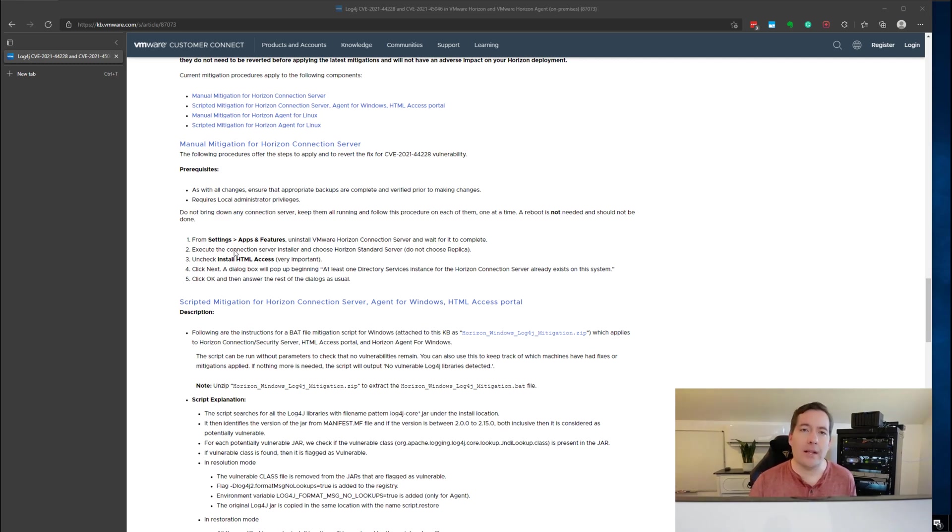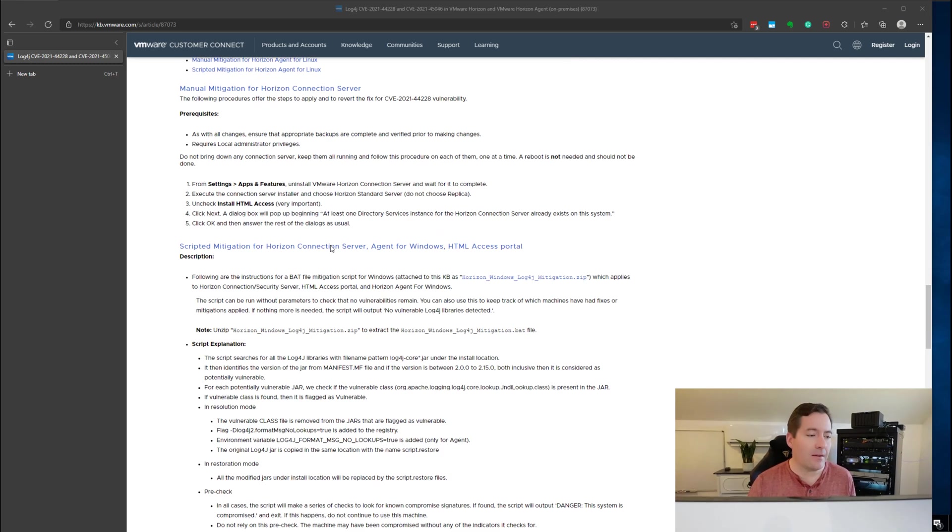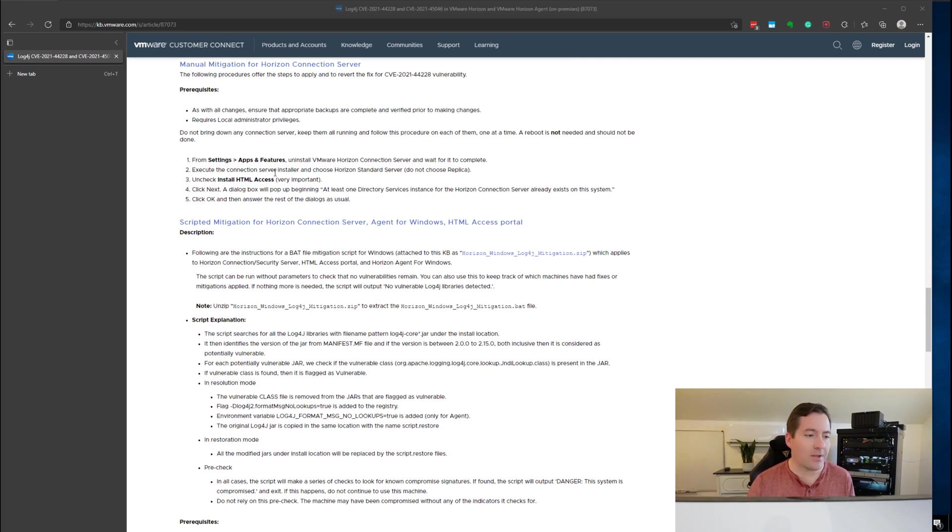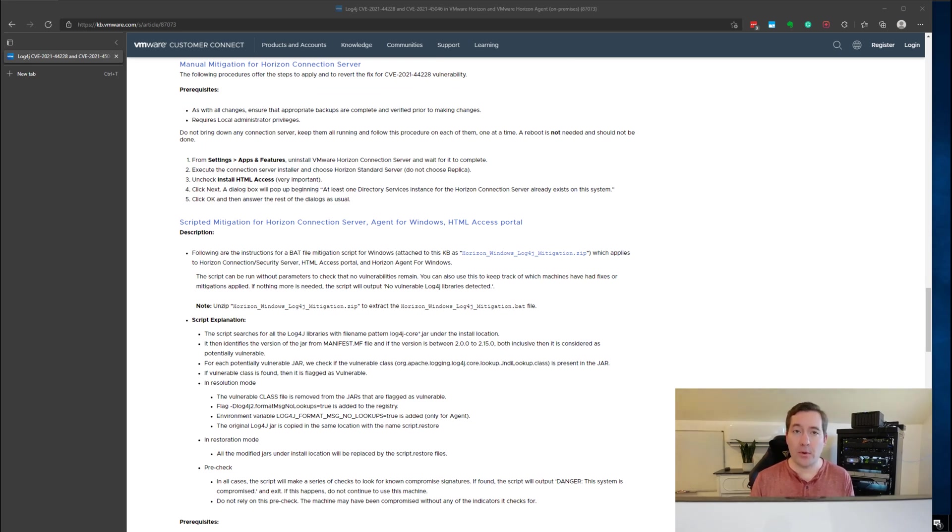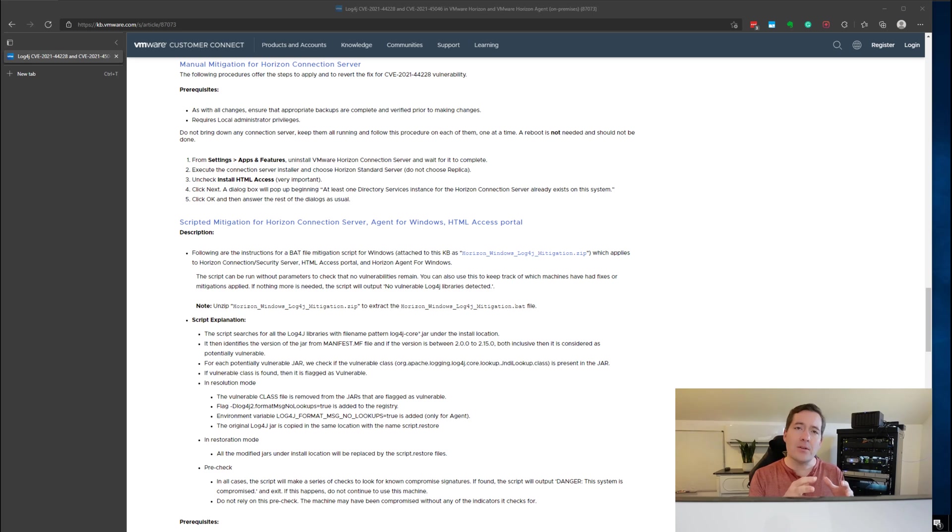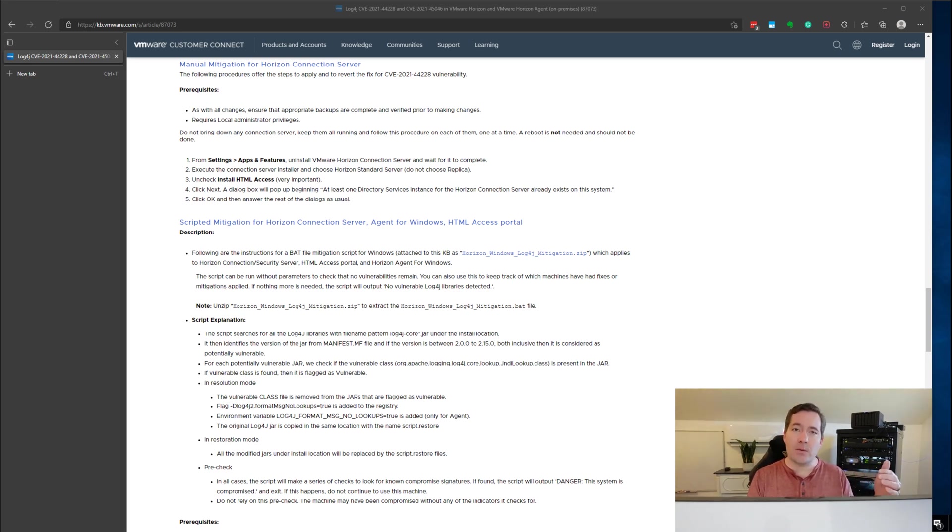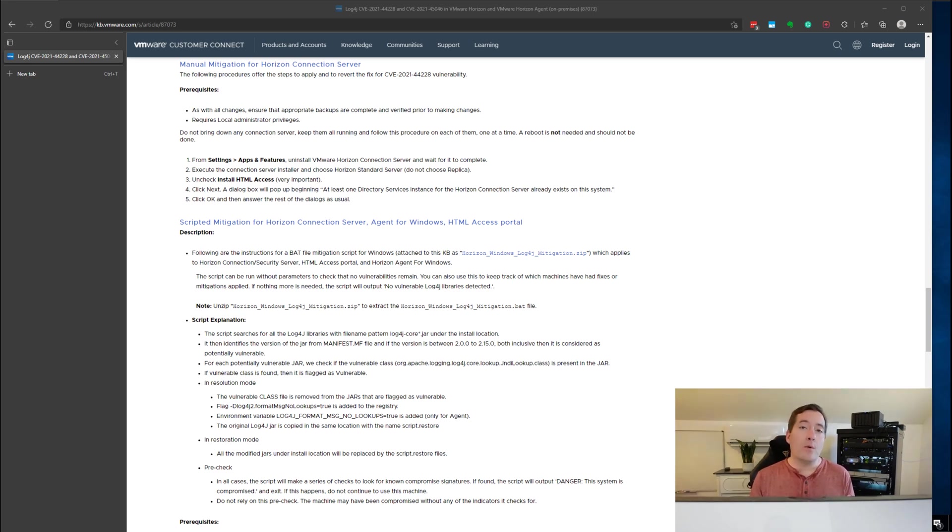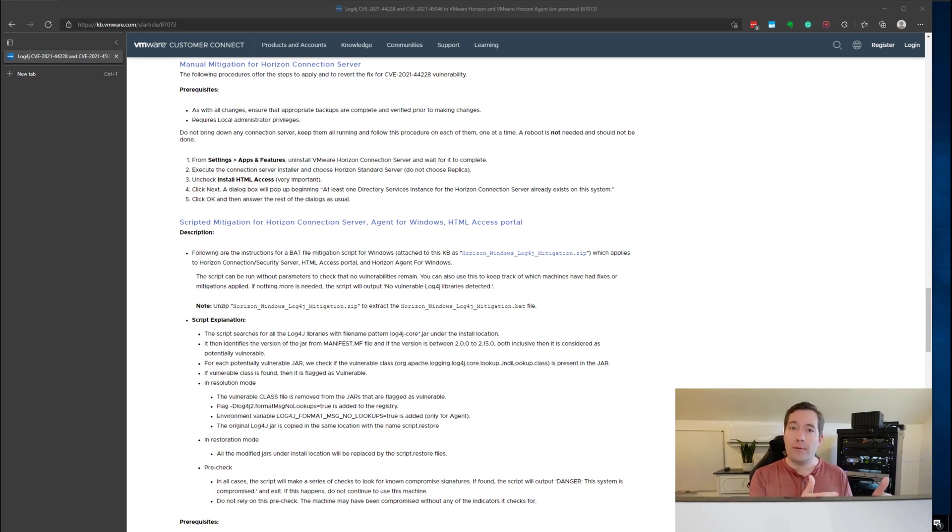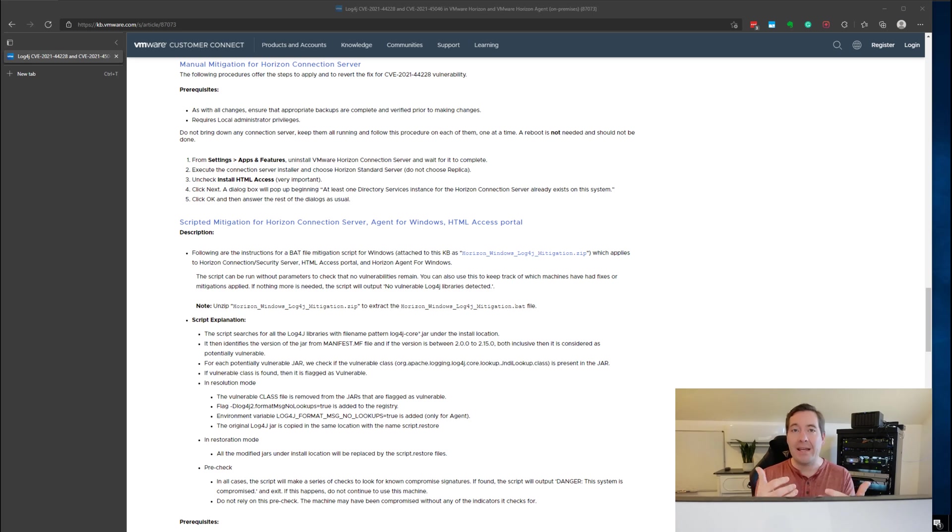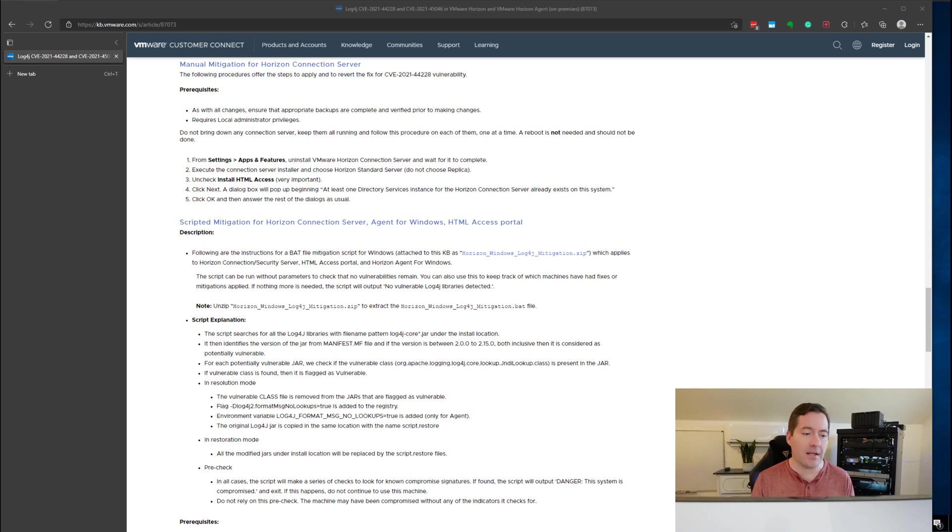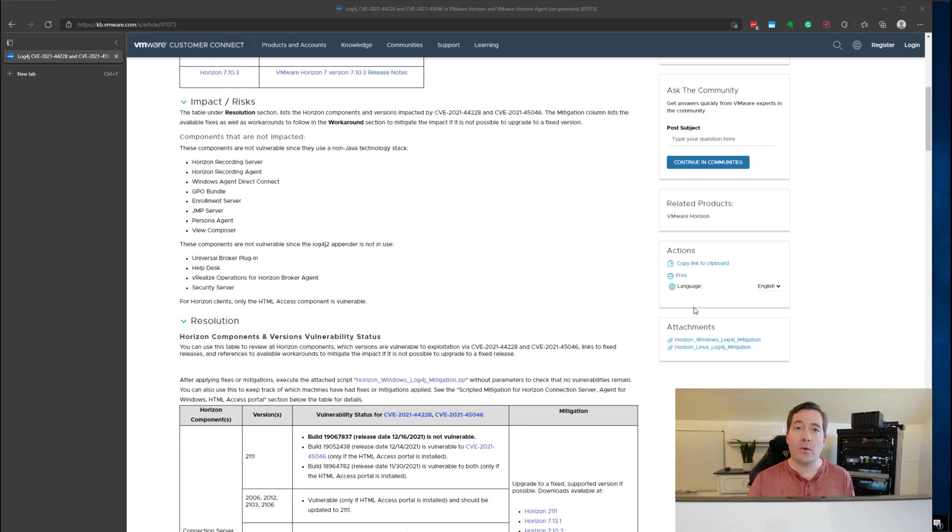The first thing to call out in the workaround section is to remove the web access component from your Horizon connection servers. Because actually on the connection server the web access component is where the vulnerability exists. So if we remove the web access component as well as the underlying JAR files that actually have the log4j vulnerability then we can successfully mitigate for this particular vulnerability and against any attack against it.